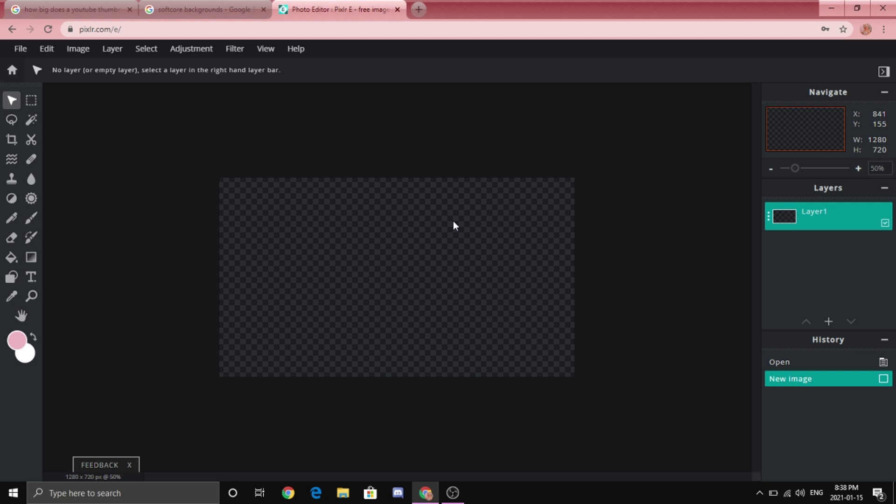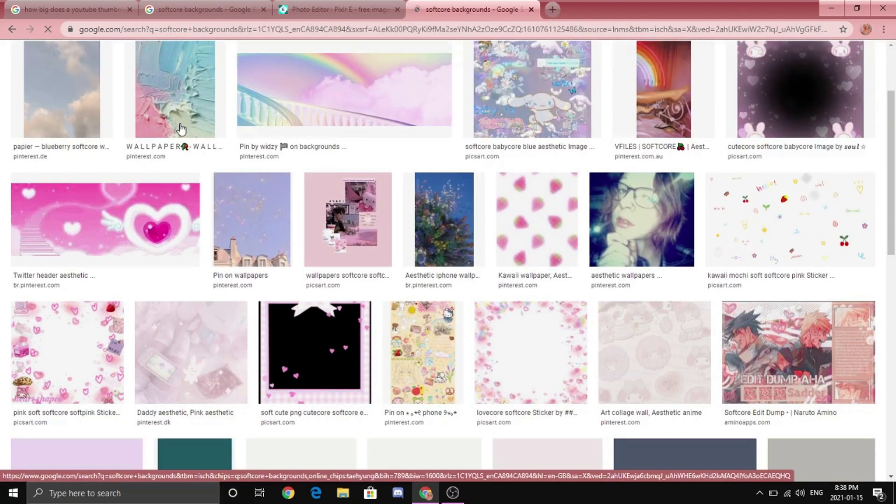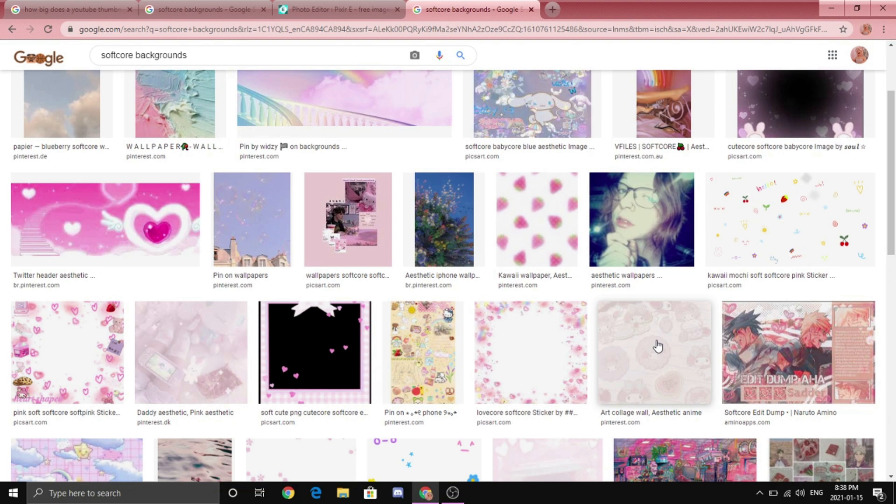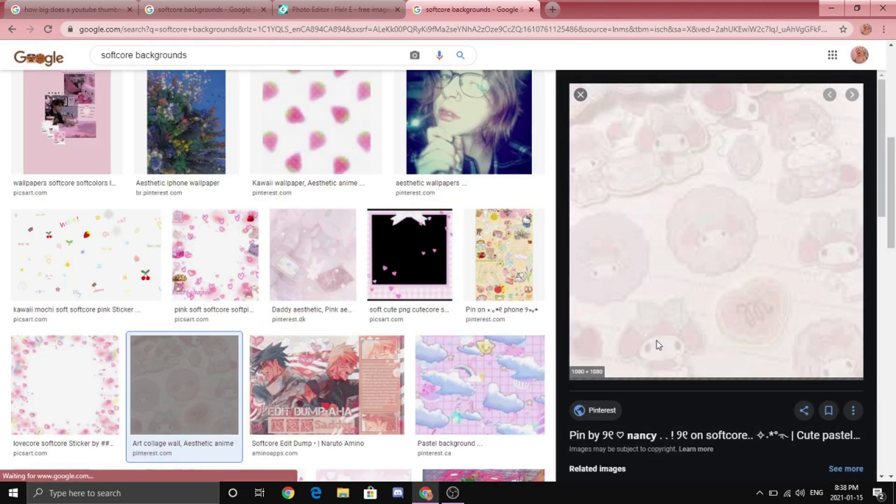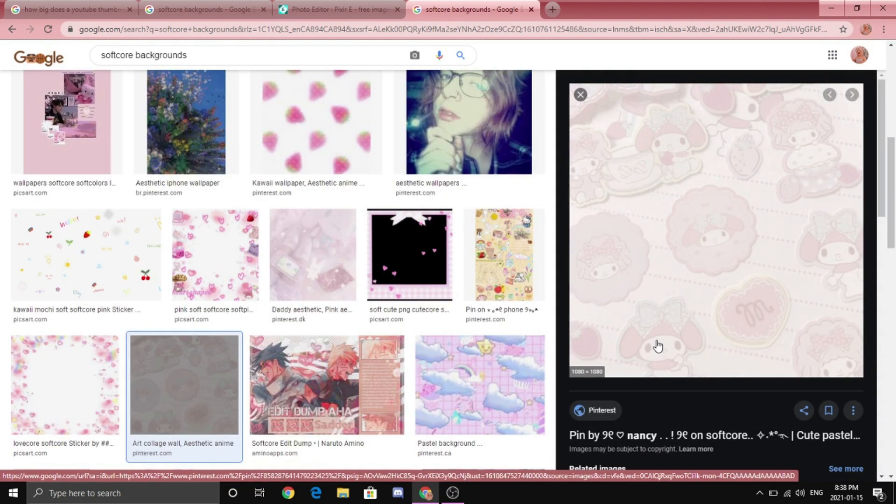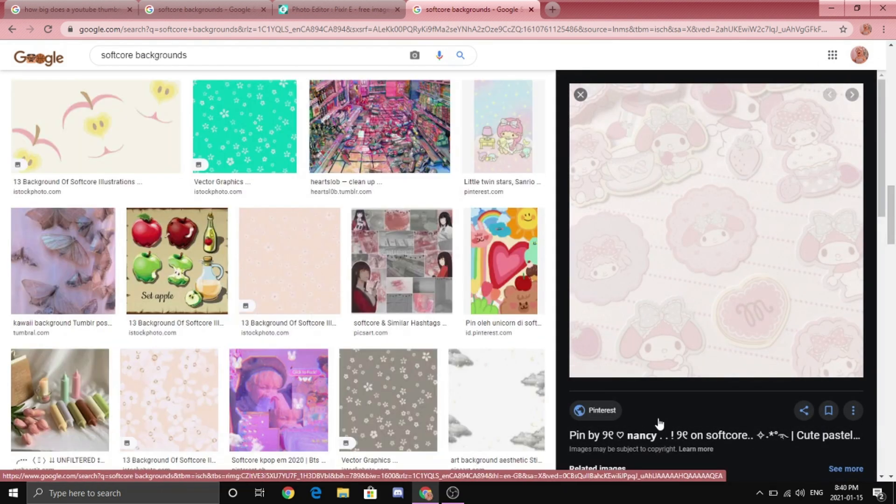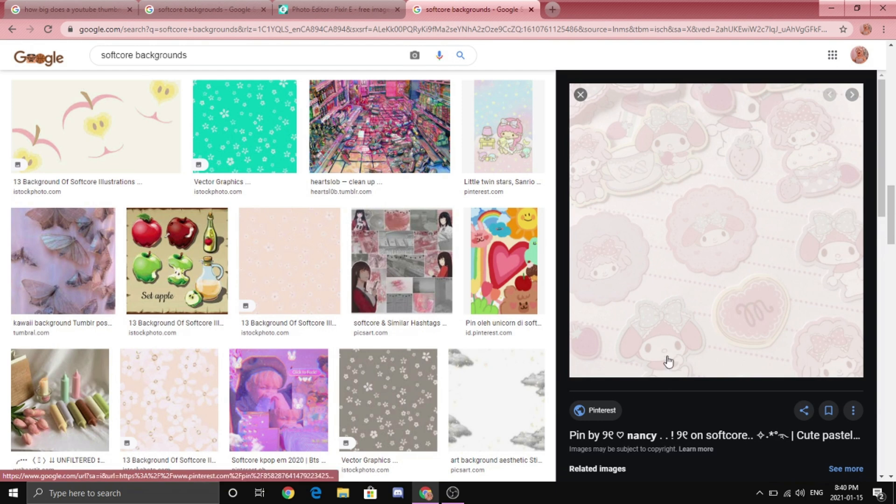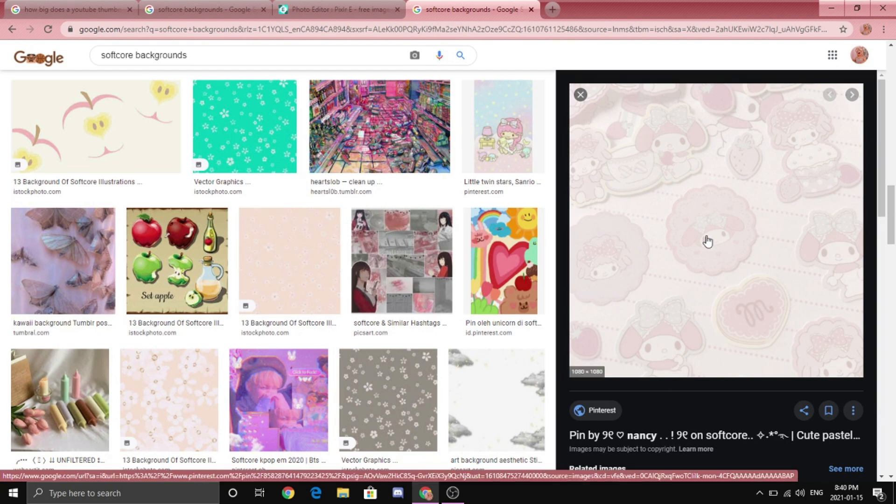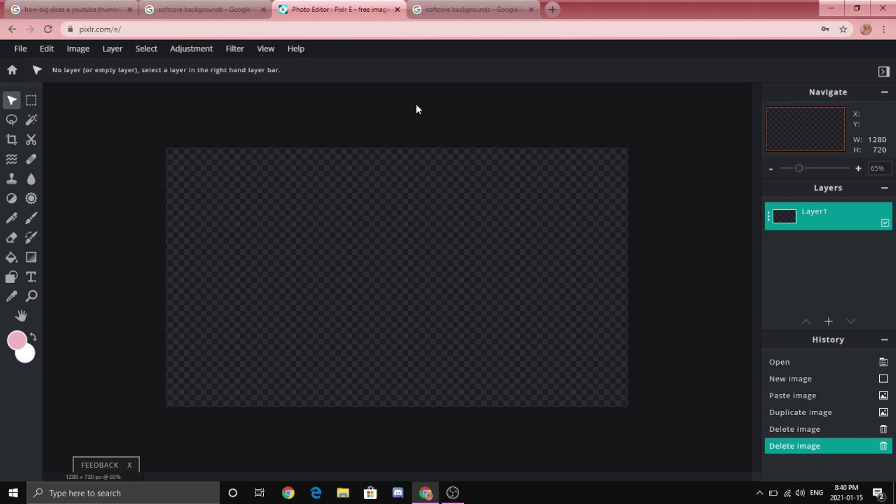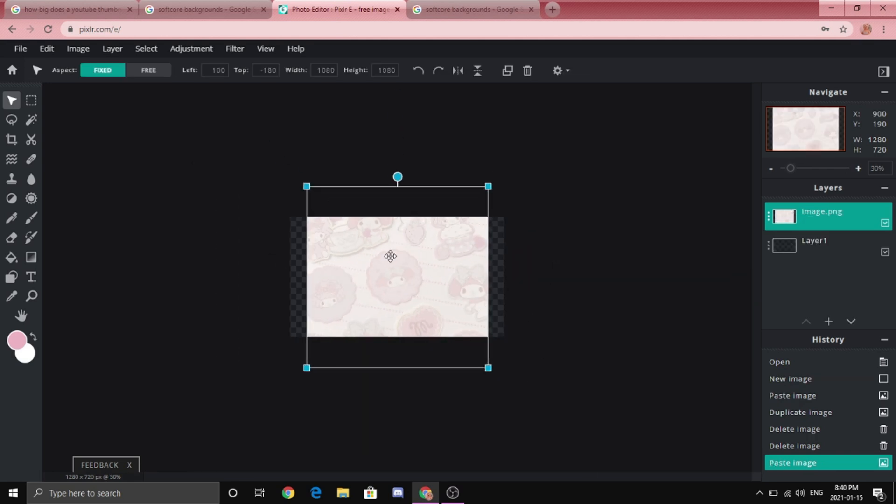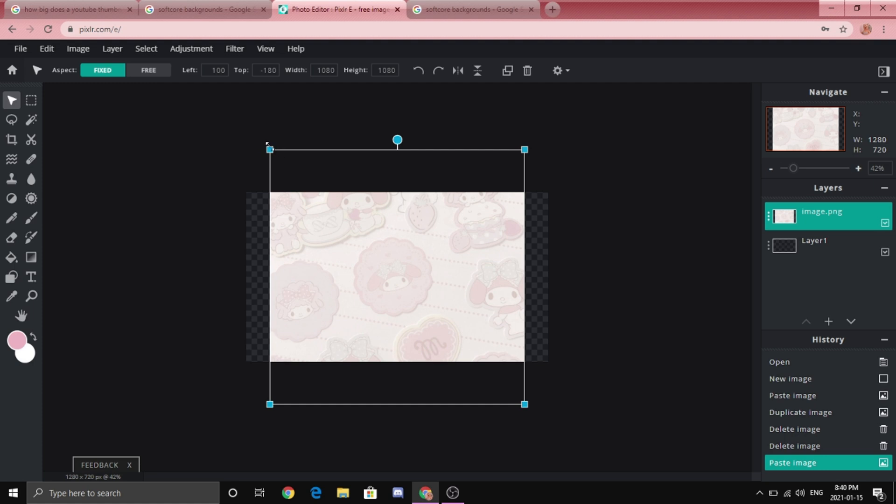I promise this is like the most exciting part. You are going to want to find a background. Okay so I find this really freaking cute so I'm going to right click that and click copy image. Go back to Pixlr and just paste that and now fill in the whole template with it.